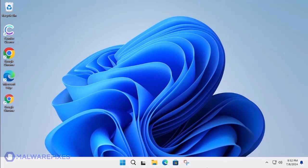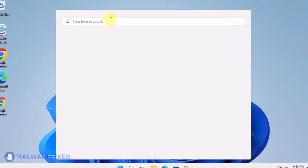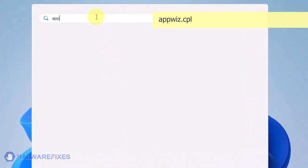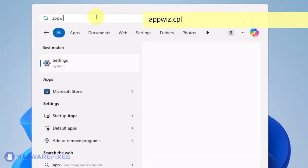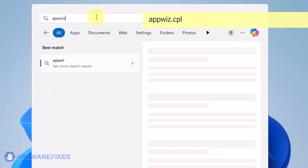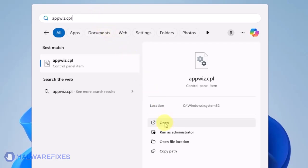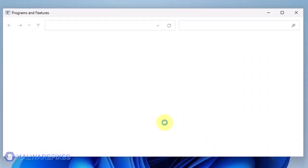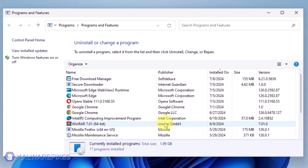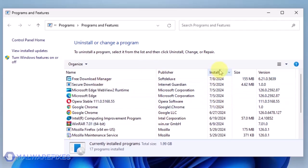At this point, we will uninstall any unwanted programs from Windows that may be causing the search hijacking. Click on the Windows Search icon and then type AppWiz CPL in the search field. Click on Open to run the Programs and Features window. We will need to find the most recently installed program. To do this, click on the Installed On area.